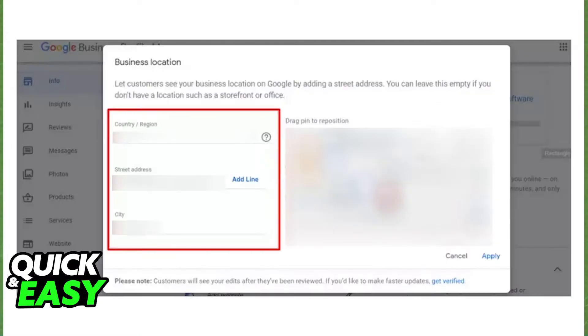A new prompt will appear called Business Location. You can change the country or region, the street address, and the city in the three boxes on the left side of your screen.